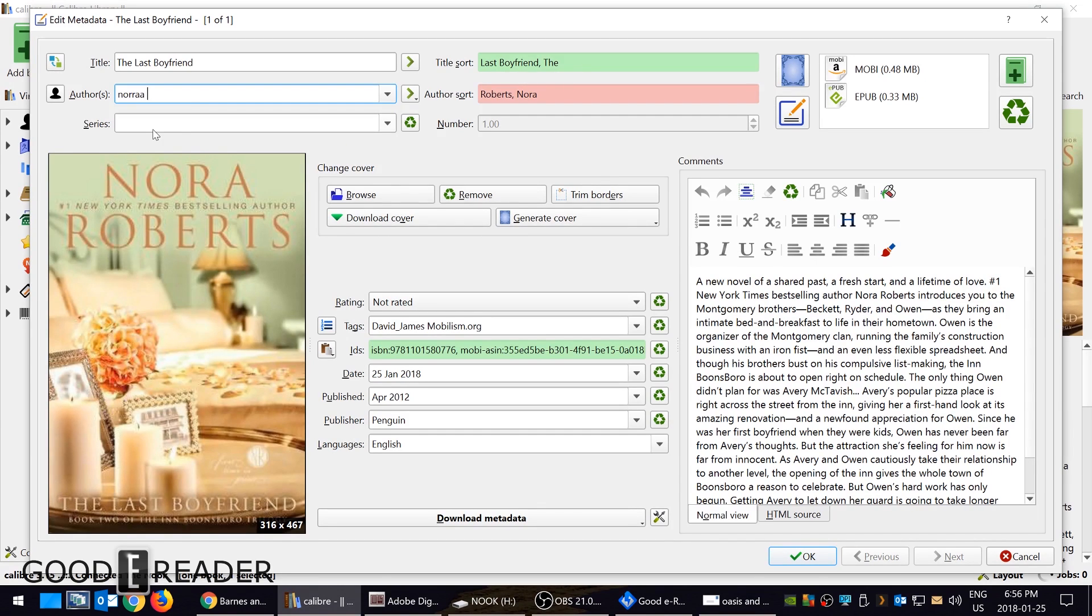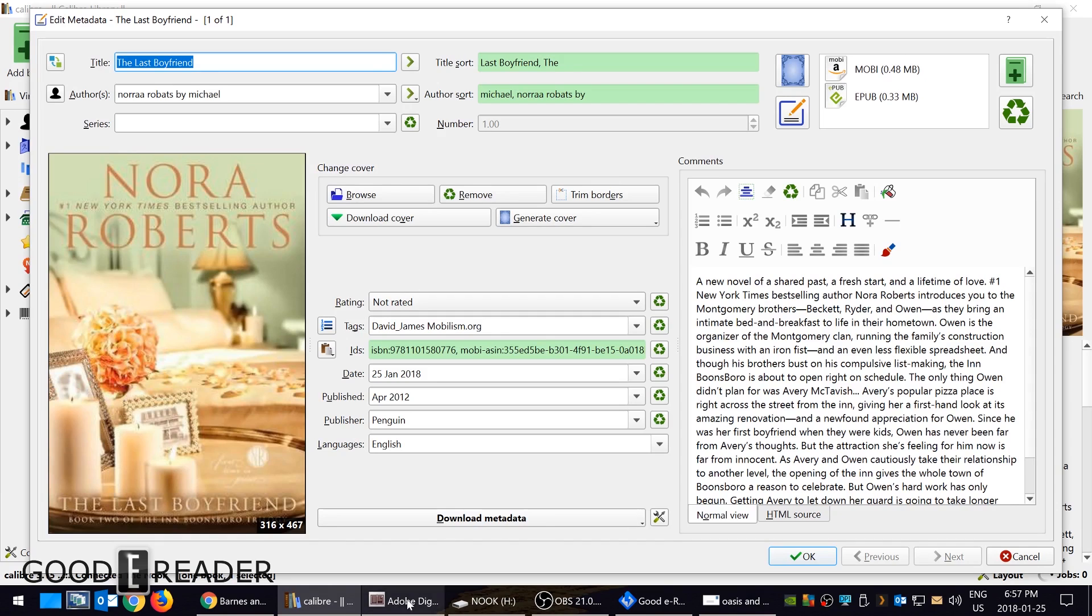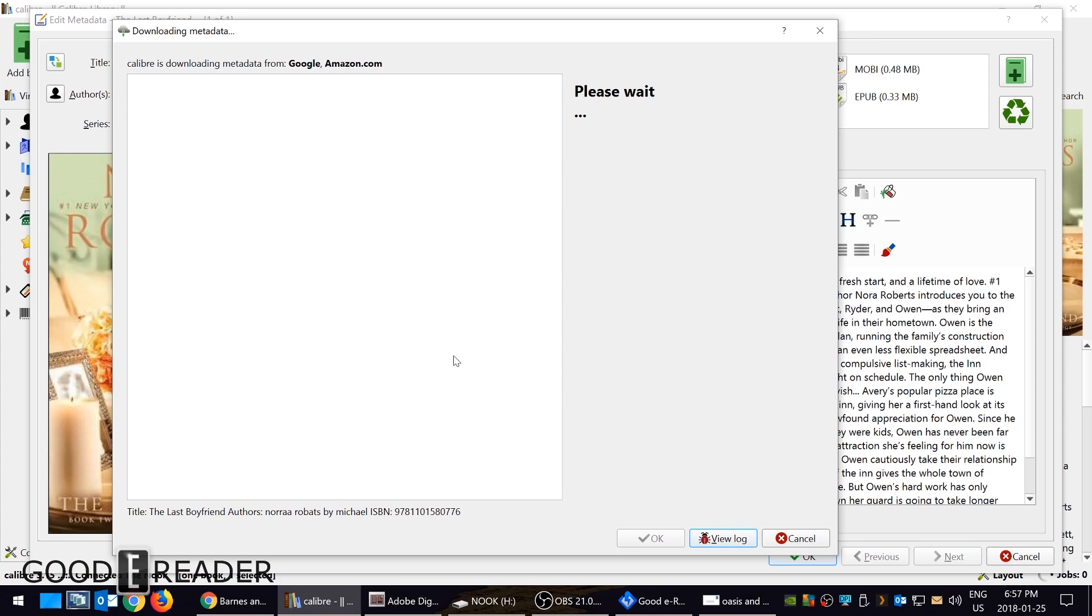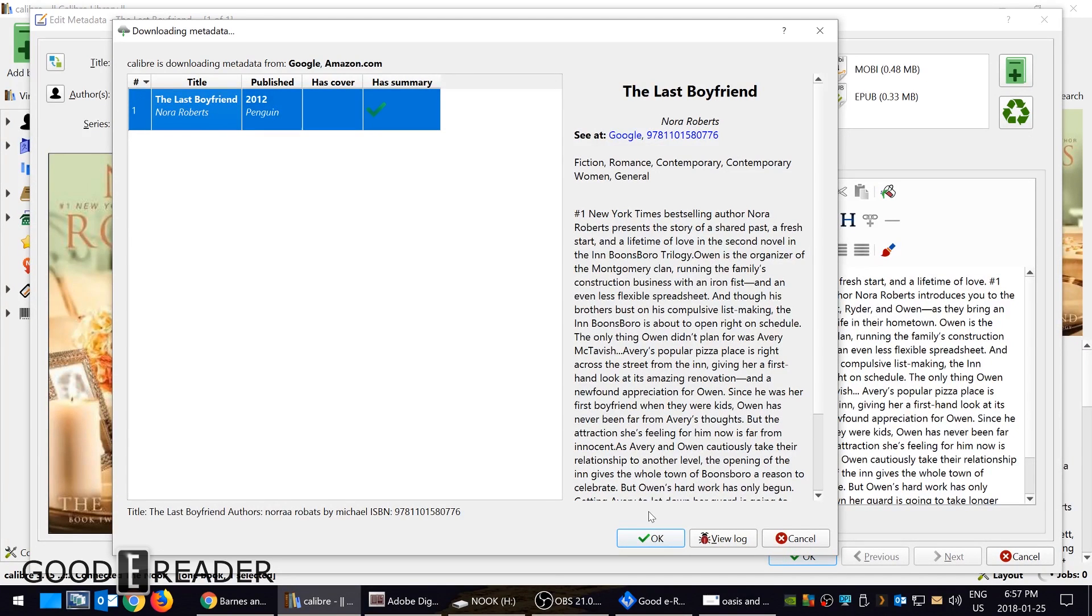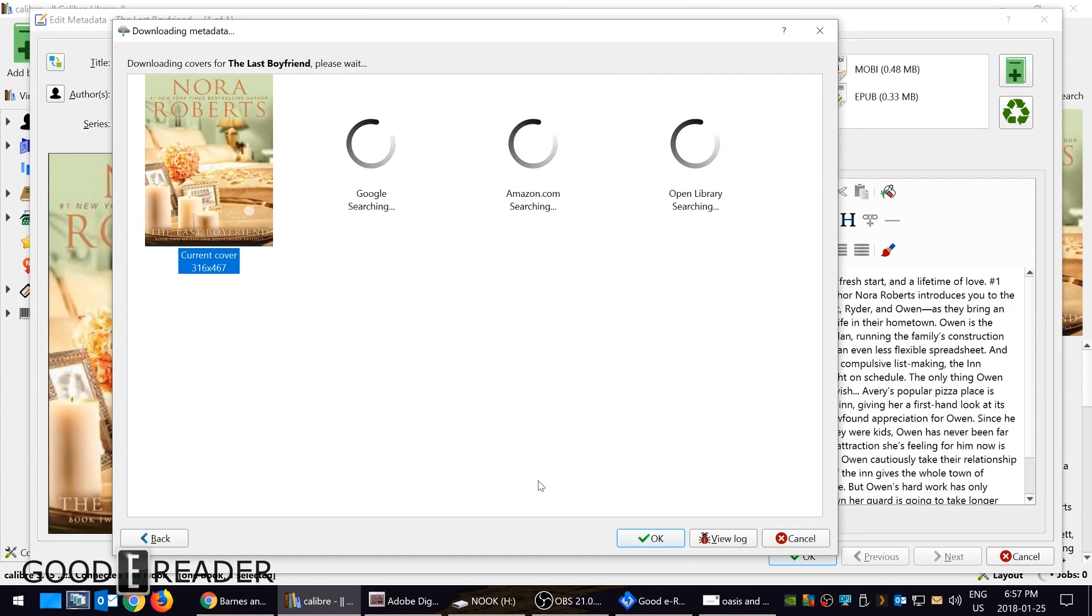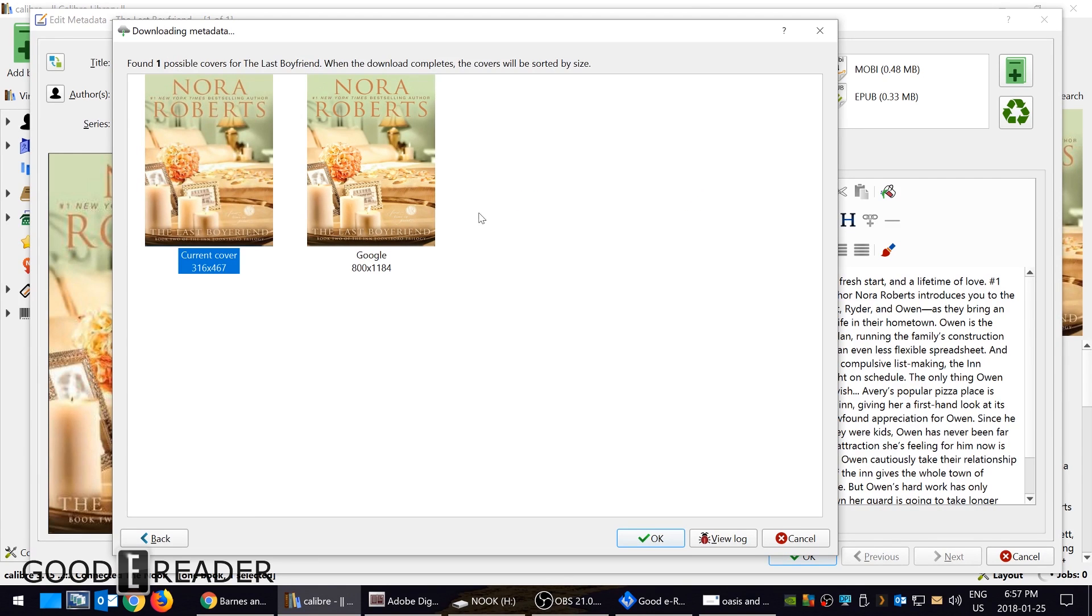So Nora Roberts by Michael. Now you can see that the title and this are in green. Let's just see what happens if I click here. So I'm basically fetching cover art and I can click OK. So you can see that both of the covers are like the same. I'm going to click OK.